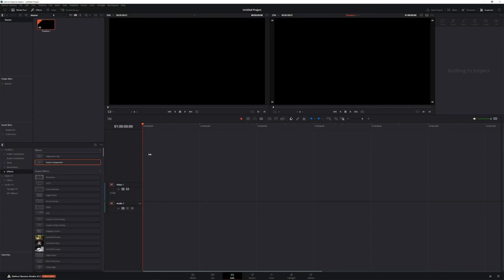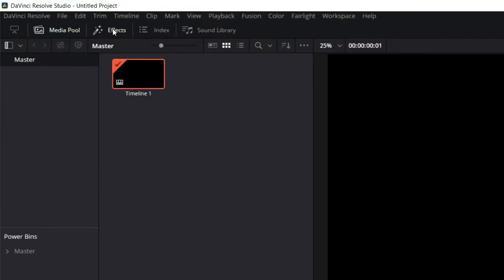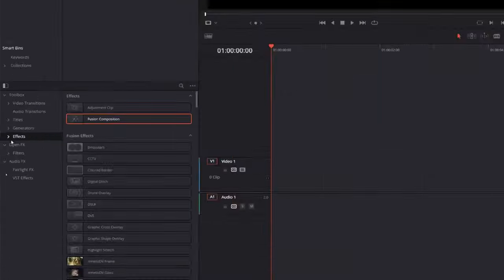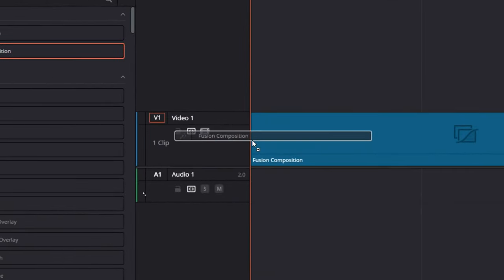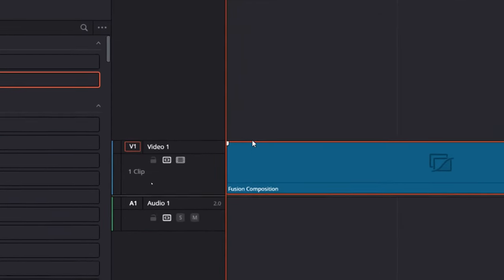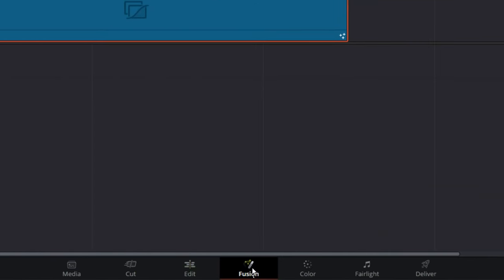We're in the Edit page in DaVinci Resolve. Before we can do anything in Fusion, we need to create either a new Fusion composition or a new Fusion clip. A new Fusion clip can be created by clicking on an image in our timeline, but we don't have an image in our timeline, so we're starting from scratch. Let's come over into our Effects Library. If you don't see your Effects Library, you can turn that on and off by clicking Effects right up here. We're going to come down into the Effects category, and you'll see Fusion Composition. We can just drag that into our timeline, select that, make sure our playhead's at the beginning, and go into the Fusion page.